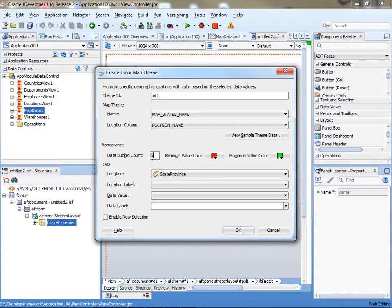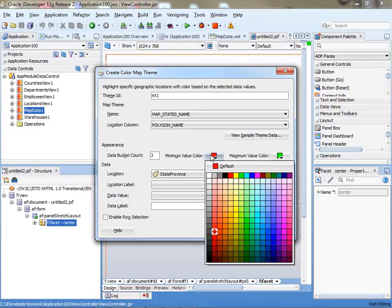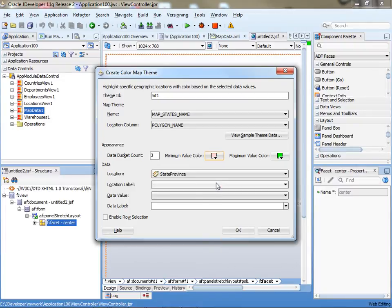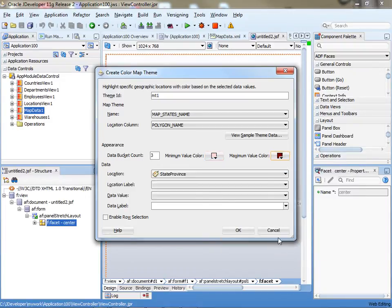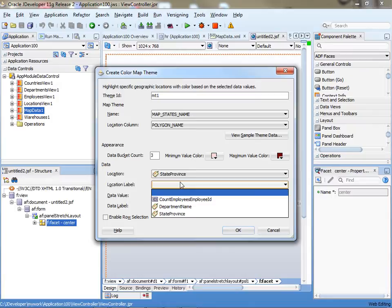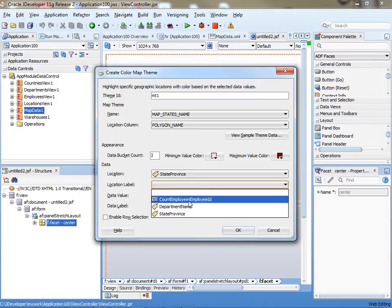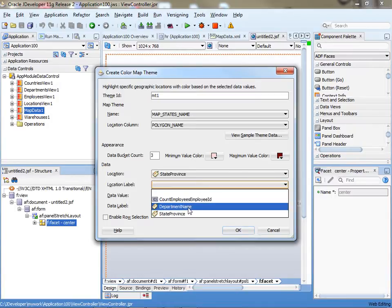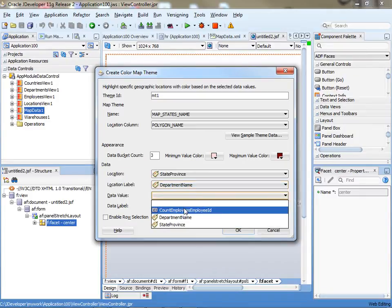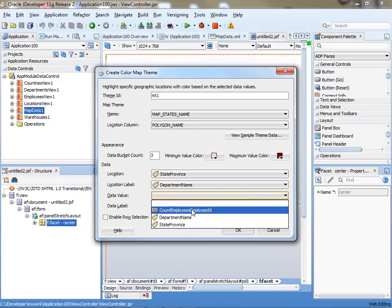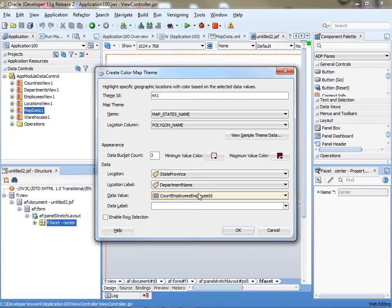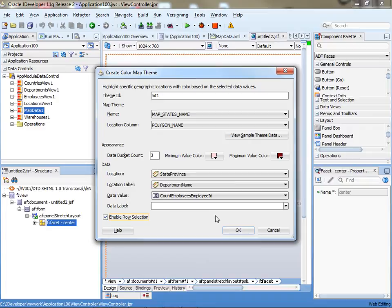You can decide how many color spaces you're going to have, what's the starting color, and what's the ending color. Let's do something like that. The label that you're going to have can be the department name, and the value that we're going to use is the count of how many employees are in there.